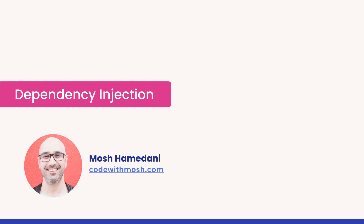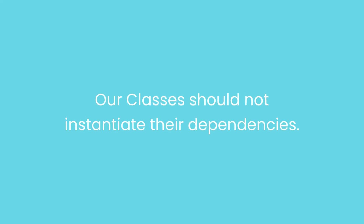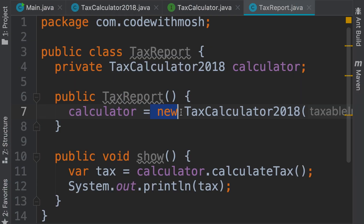In this video we're going to talk about a very important concept in object oriented programming called dependency injection. According to this concept, our classes should not instantiate or new up their dependencies. So here our report class is instantiating this calculator, and this is something we need to change. Because the dependency injection principle says, this report class should not worry about creating the calculator object. It should only use it. Creating a calculator object and using it are two different concerns and we need to separate them.